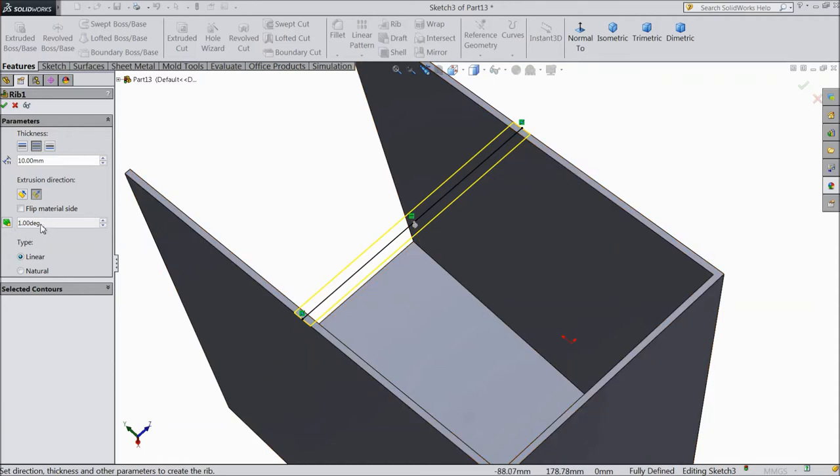Degree as usual. Now thickness we kept 10mm and you can choose up to you, select ok.